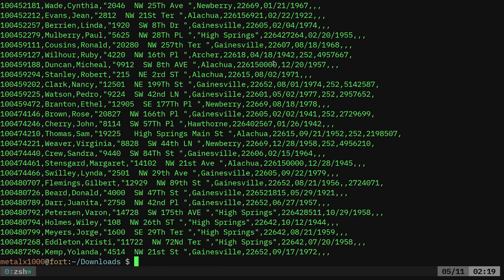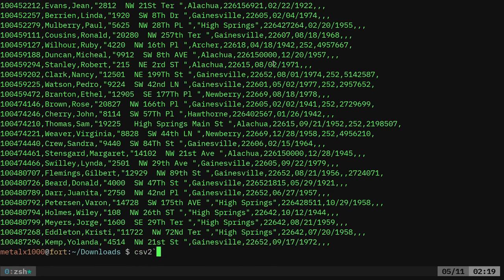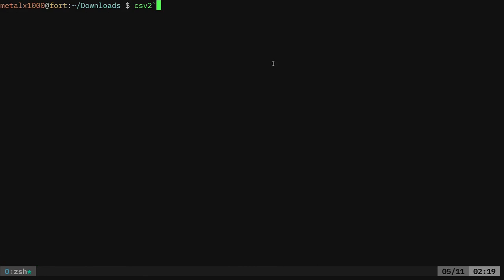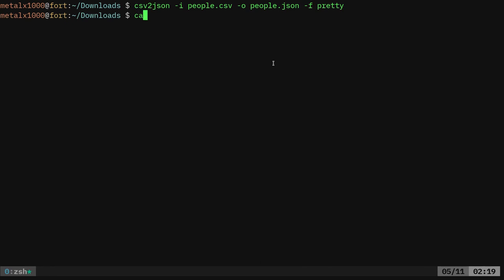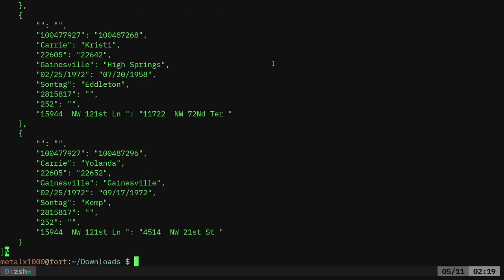And now I can cat out our people.csv file. And if I was to use CSV to JSON input file people.csv, and I was to do the output file of people.json and I'll do format pretty, we'll do that. And then I can cat out our people.json file. And you can see we have a nicely looking JSON here, but it looks funny.